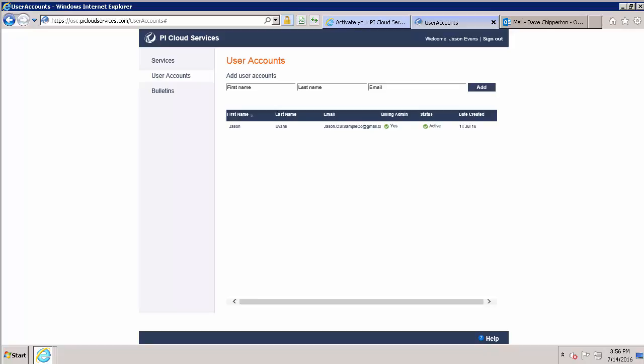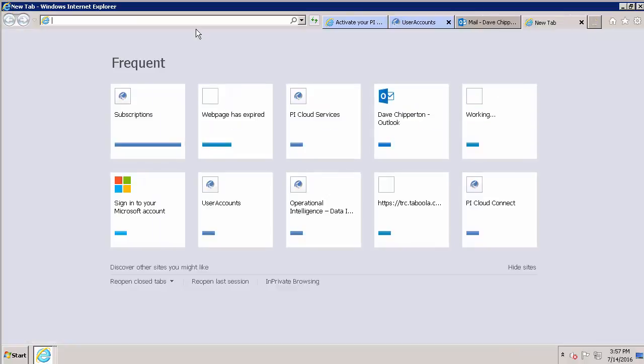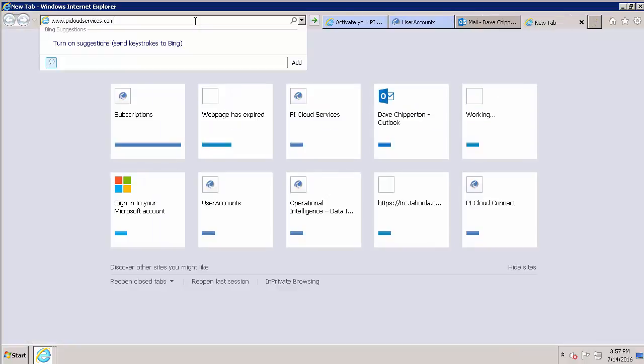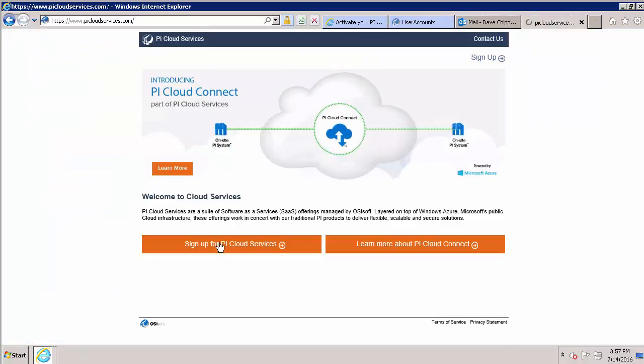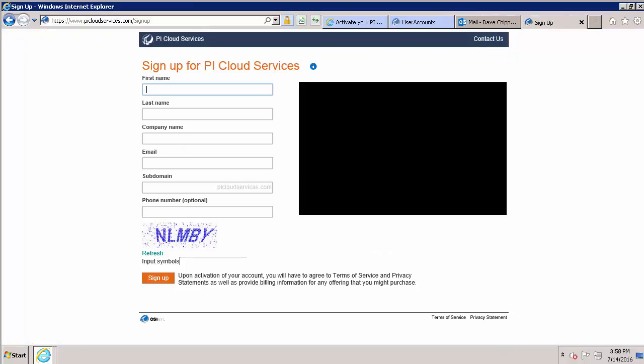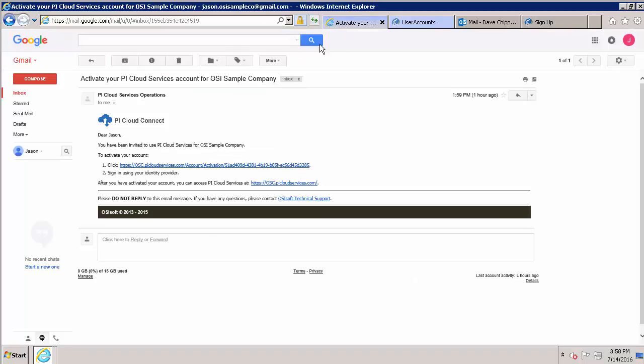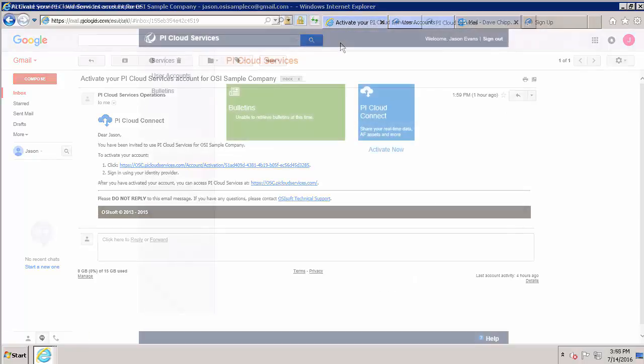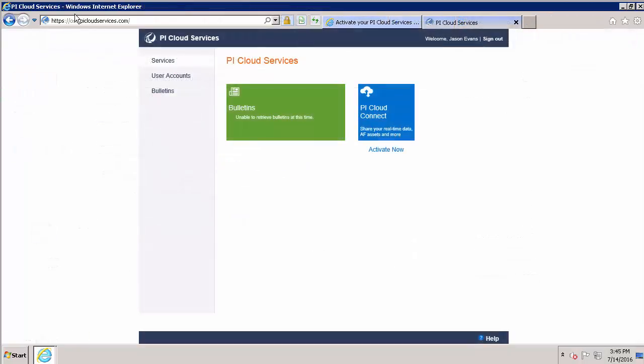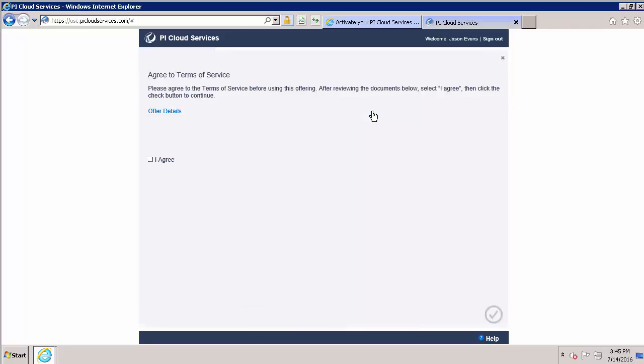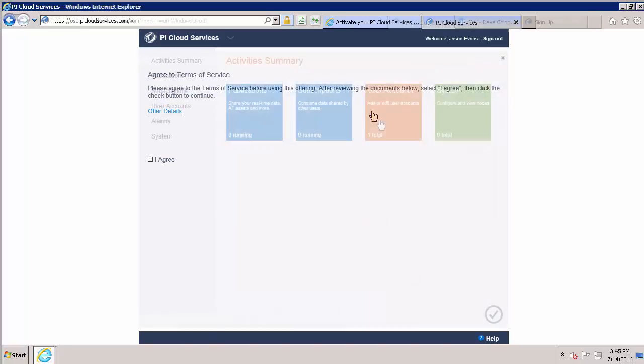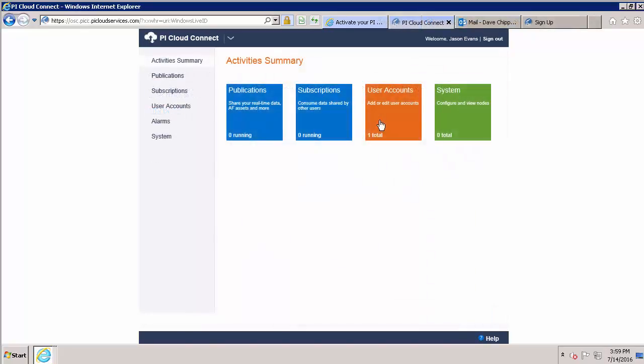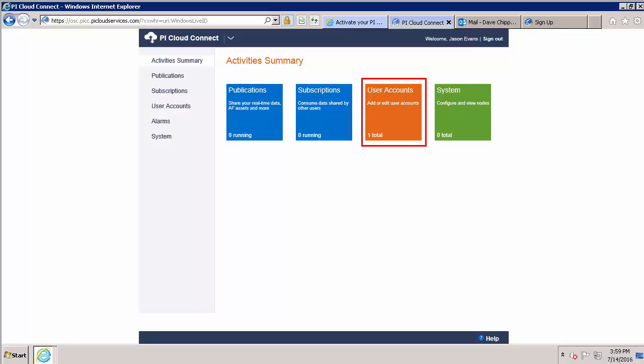So to wrap up, signing up for Pi Cloud Connect breaks down into two parts. If you're the first person signing up from your company, you'll fill out the survey and pick the prefix for your company's hyperlink. After you receive your activation email, you will use the hyperlink to log into the Pi Cloud Services site and accept the tenant service. Once your Cloud Connect tenant space is set up, you can add additional users using the user accounts tile and signing them up by email address. Thank you for watching and please check out our other videos in the Pi Cloud Connect series.